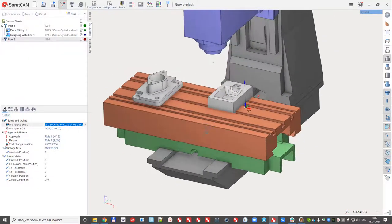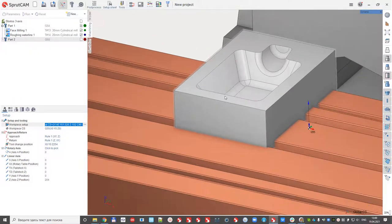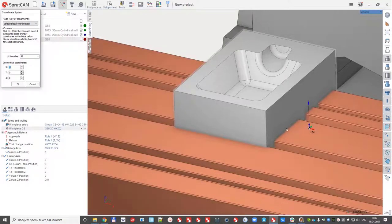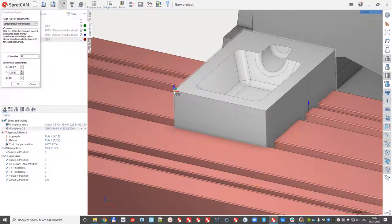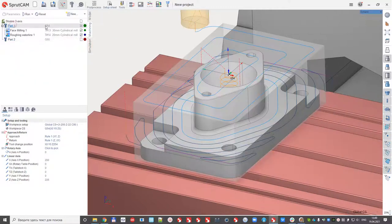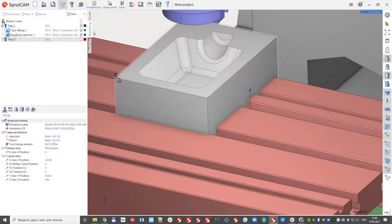Make it visible and locate the origin. You can see that we have unique origin numbers here. The first part uses G54, the second part uses G55.